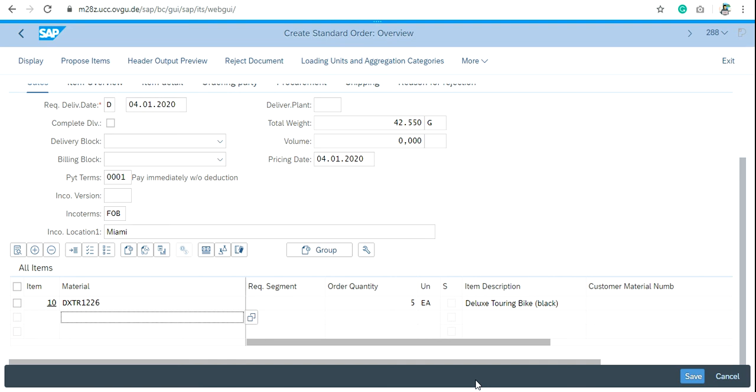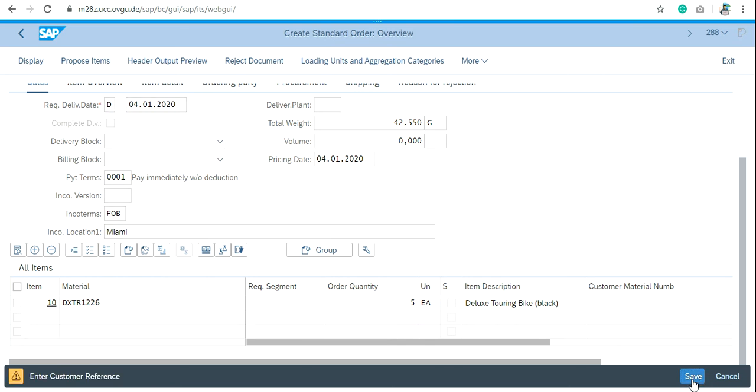You will switch over to Create a Standard Order screen and then click on Save. You have now successfully created the sales order.